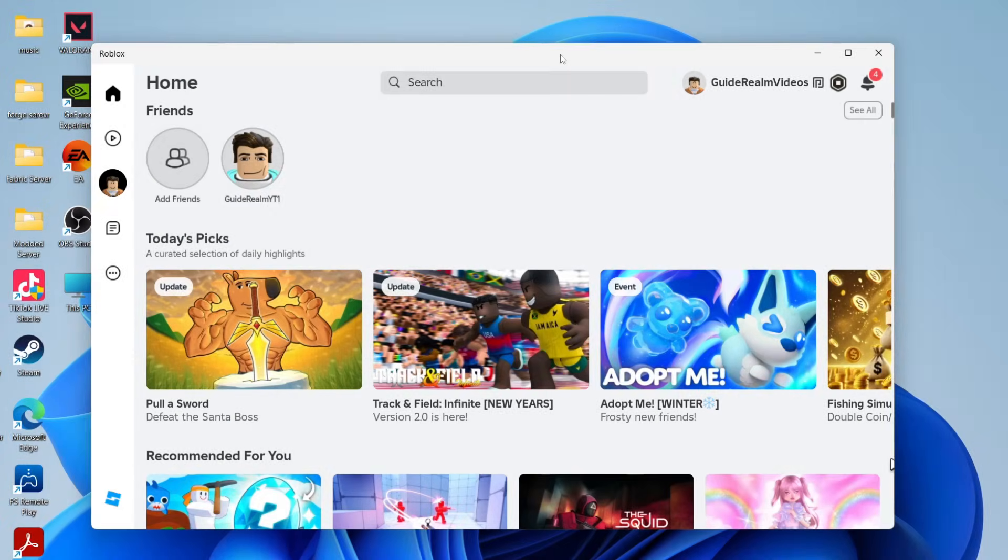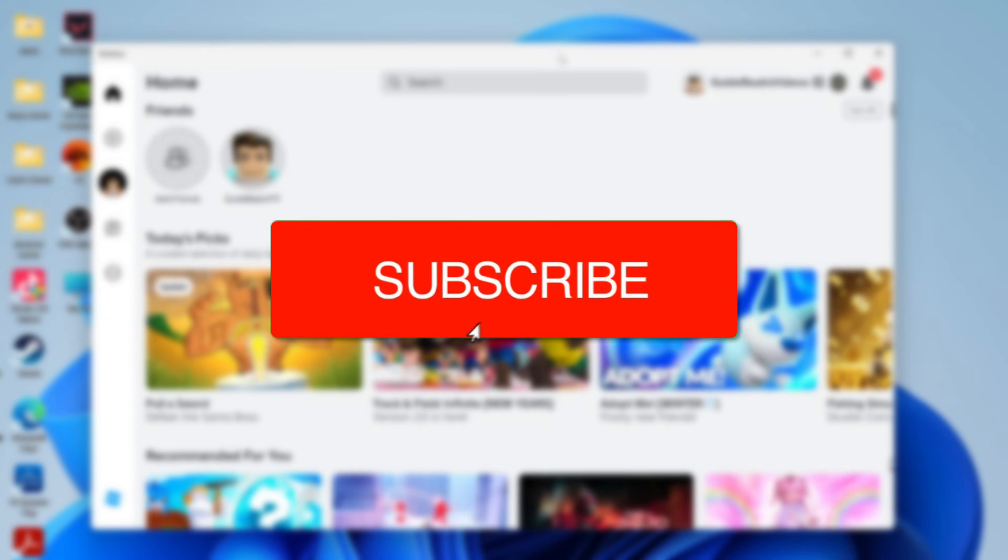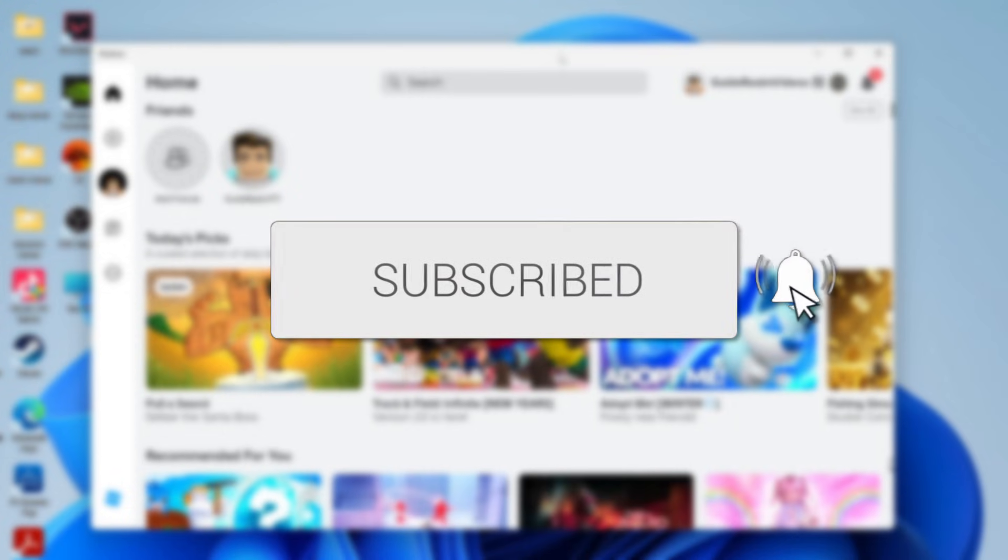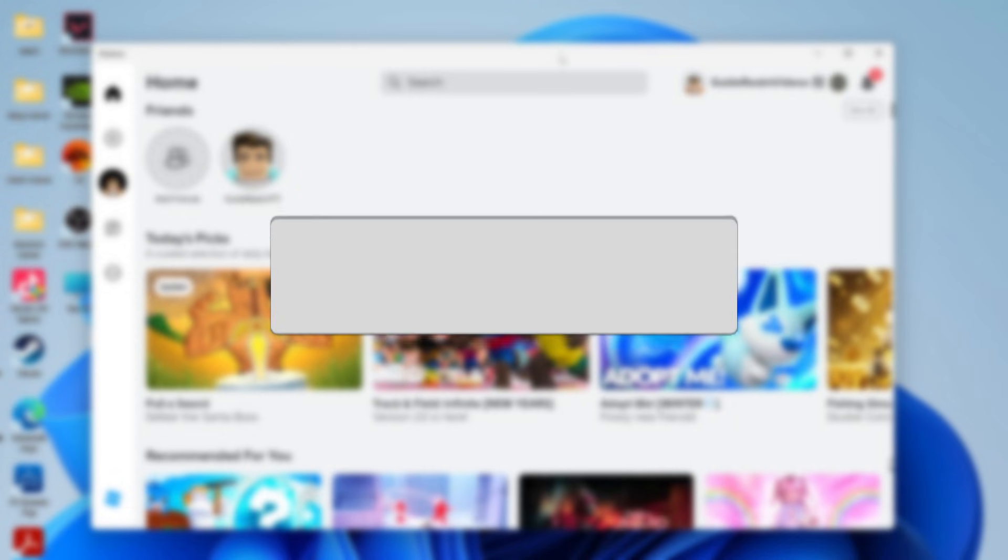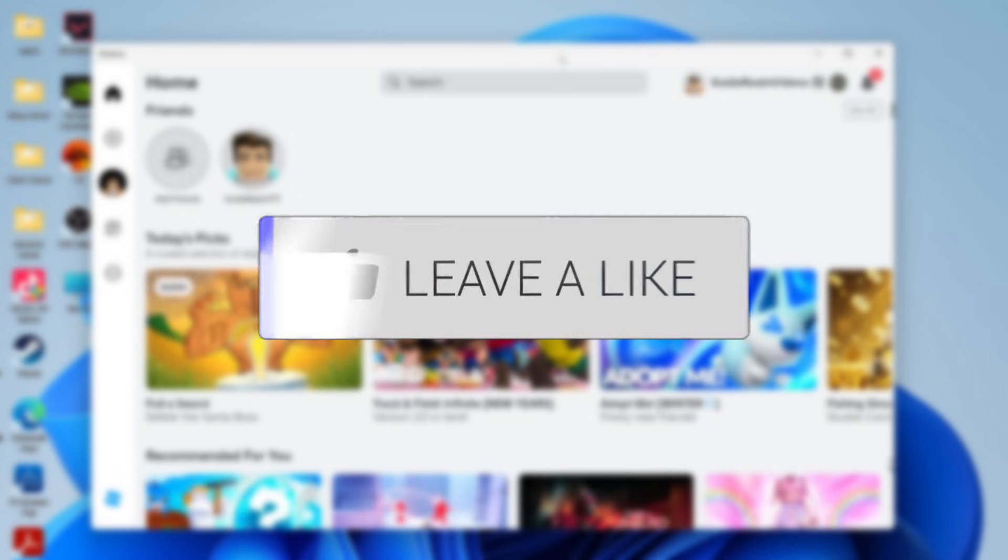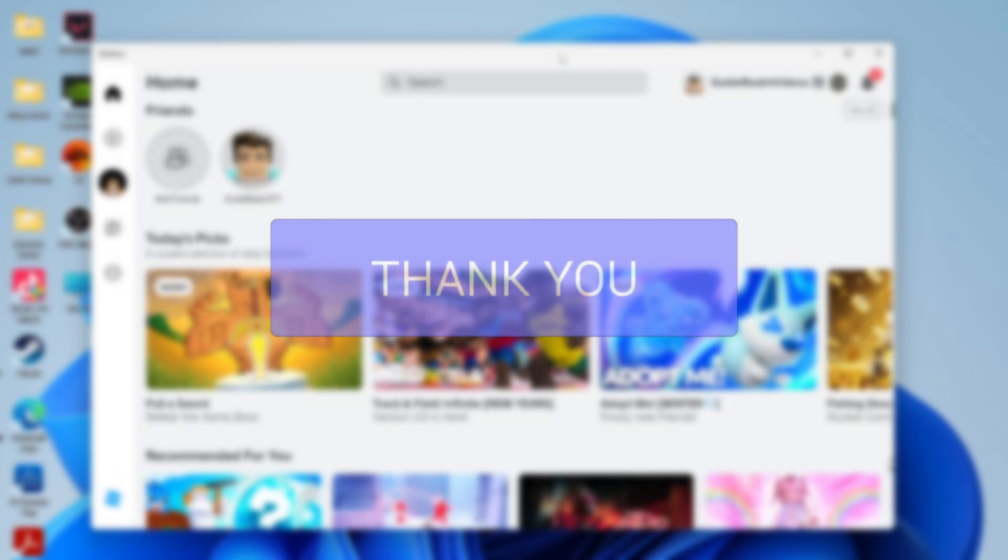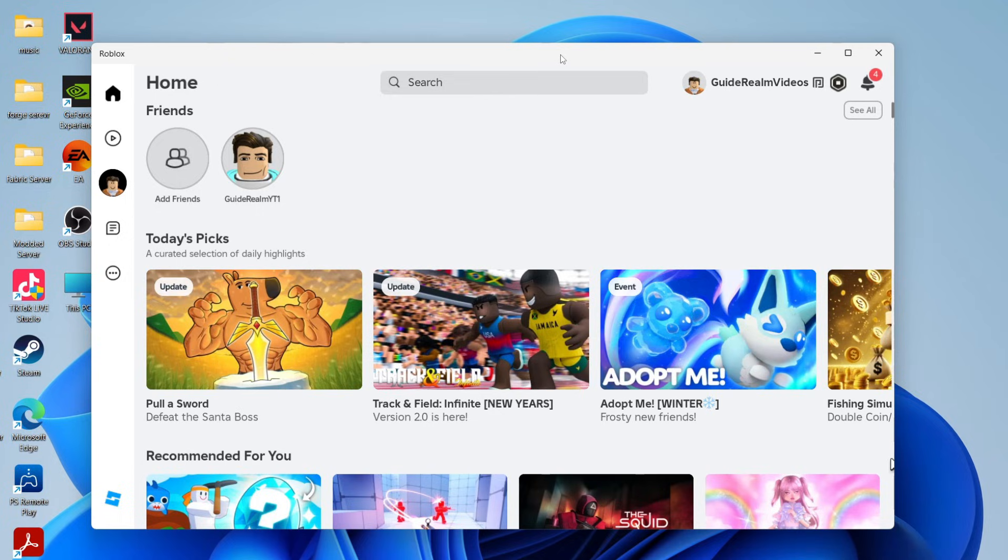We'll guide you through how to change your profile picture on Roblox. You can follow this on a phone or a computer. If you find this guide useful, then please consider subscribing and liking the video.